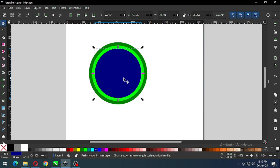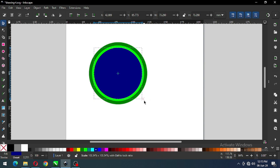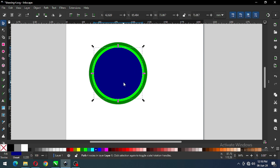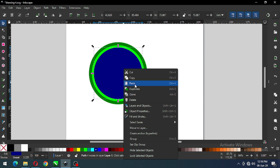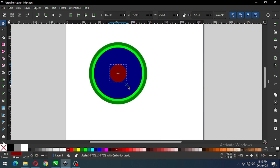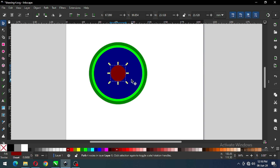Now it's time to resize it. Select the blue one and duplicate it. After duplicating, change the color. Now reduce the size of the red object.